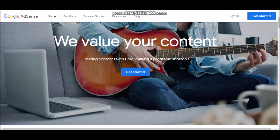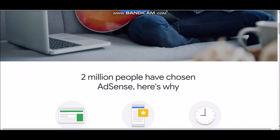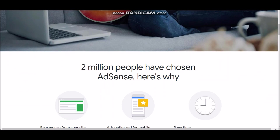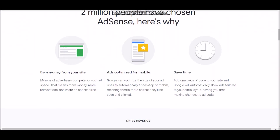If you don't know what Google AdSense is, it's basically a platform where you can run ads on a blog, website, or on YouTube. As you can see right here, over 2 million people have chosen Google AdSense. Here's why you can earn money from your website: millions of advertisers compete for your ad space, meaning more money, more relevant ads, and more ad spaces. Google can optimize the size of your ad units to automatically fit desktop or mobile, which is really cool.